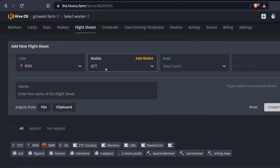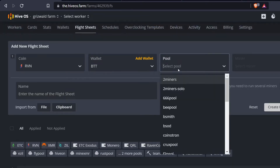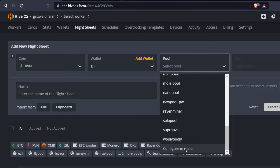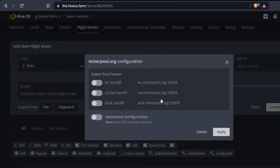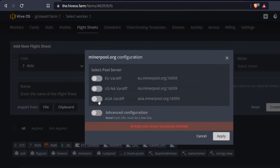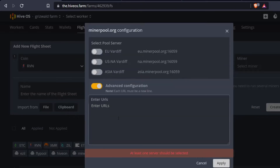Now I have my BitTorrent wallet saved. For selecting a pool, Unmineable isn't listed directly, so I choose one of the available pools and then click advanced configuration at the bottom. That pops up a list of predetermined pools with addresses and ports already typed out, but I'm going to use advanced configuration to enter the Unmineable URL manually.